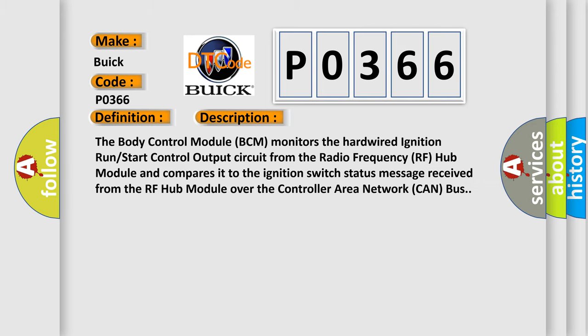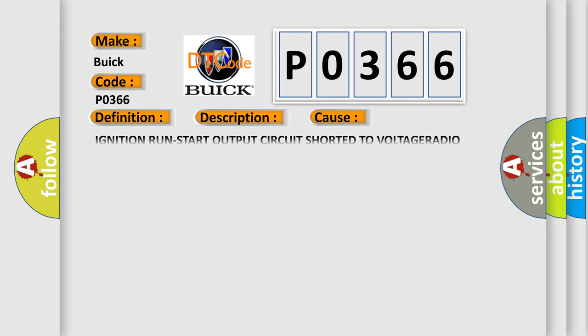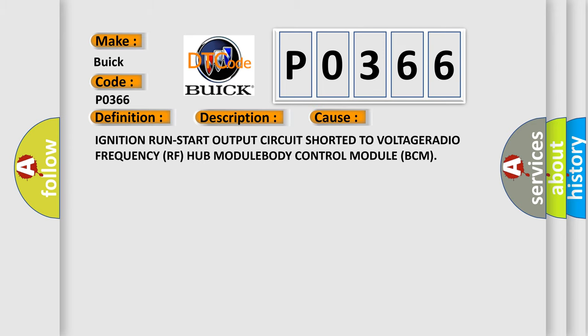This diagnostic error occurs most often in these cases: Ignition run start output circuit short to voltage at radio frequency RF hub module or body control module BCM.